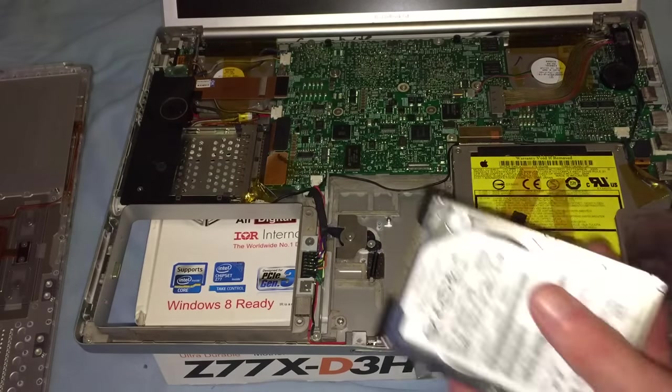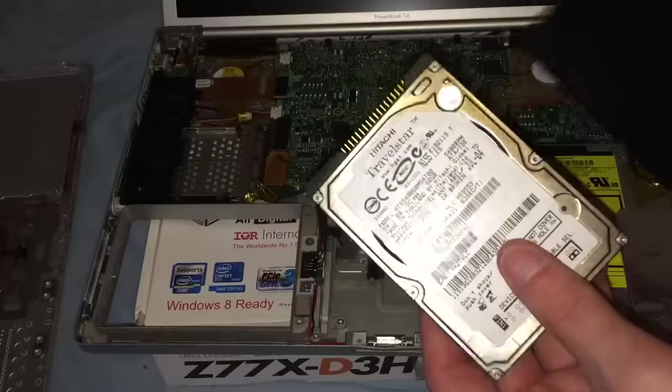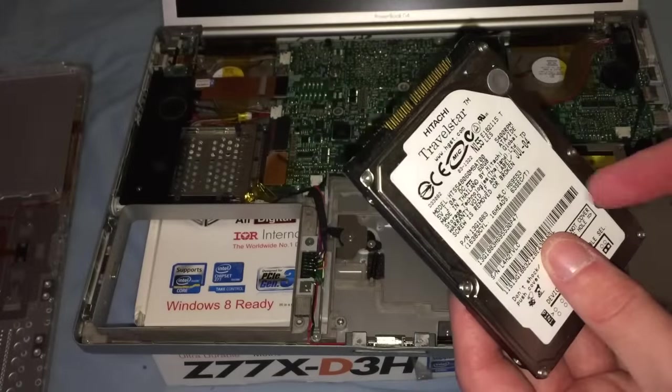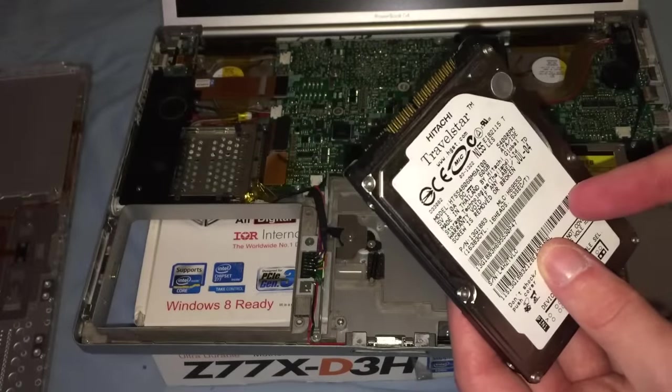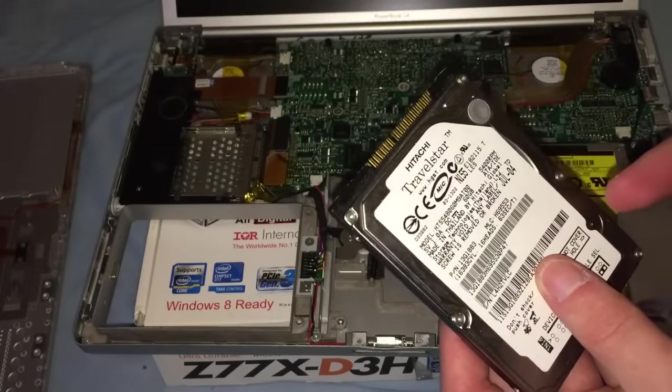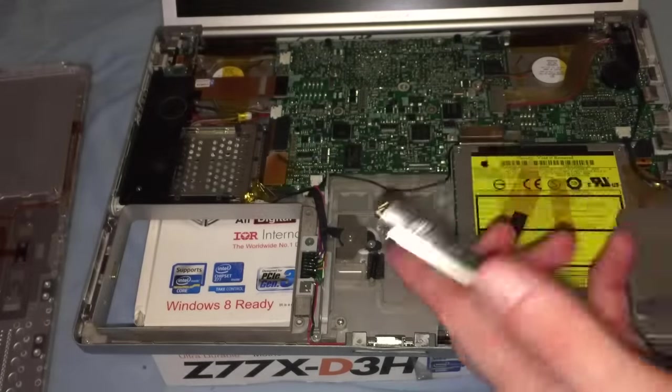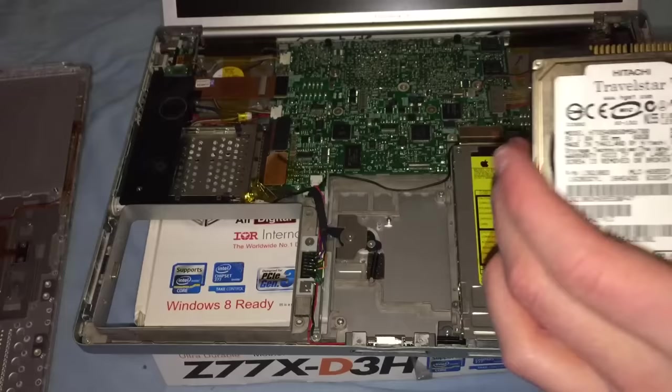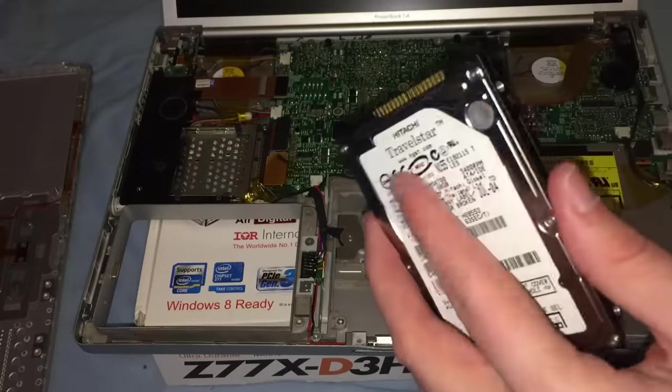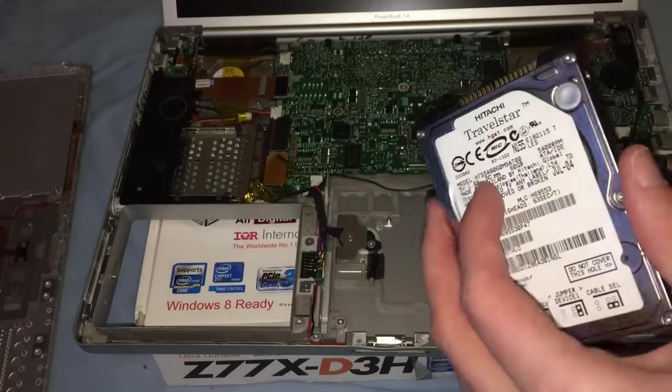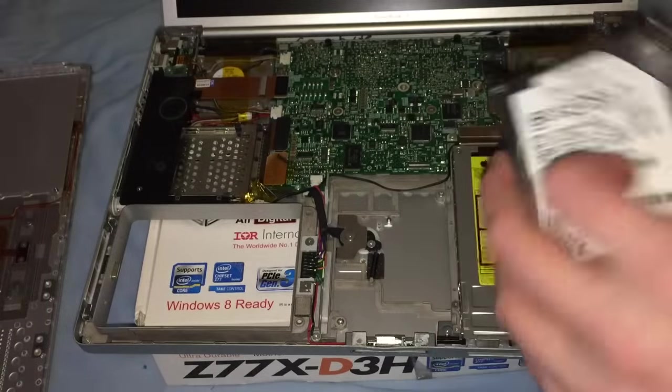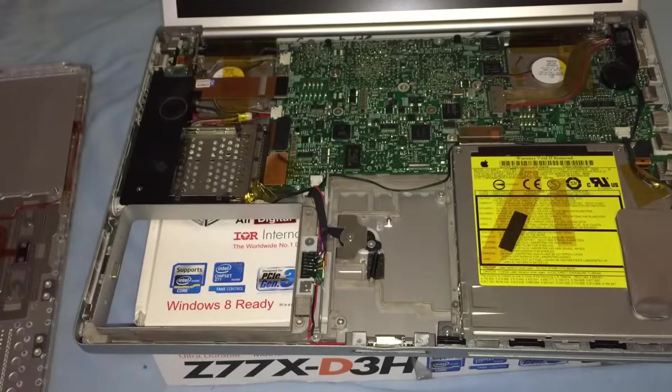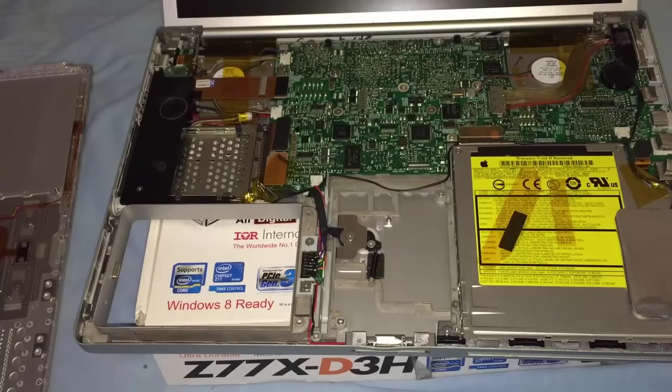One thing I noticed straight away is that this hard drive is actually pretty heavy for what it is. It's just a 60-gigabyte, 5400 rpm drive. This is going back in storage. The storage is going into storage.